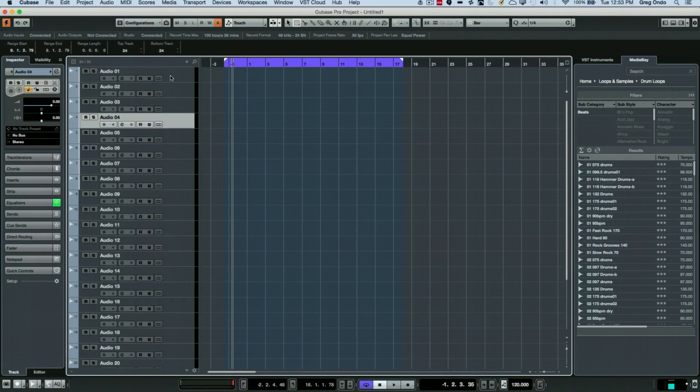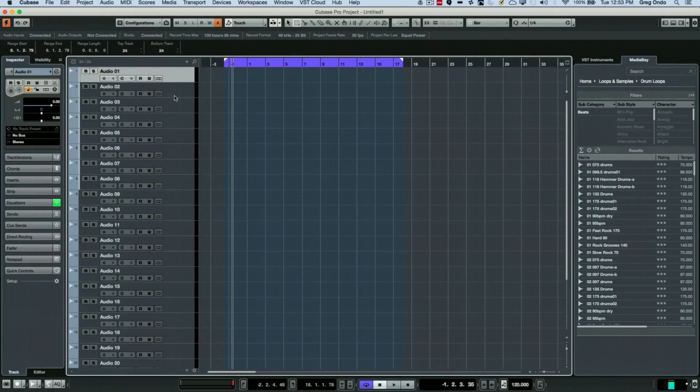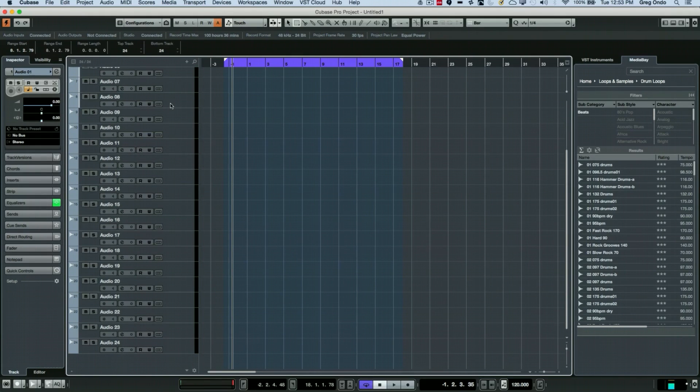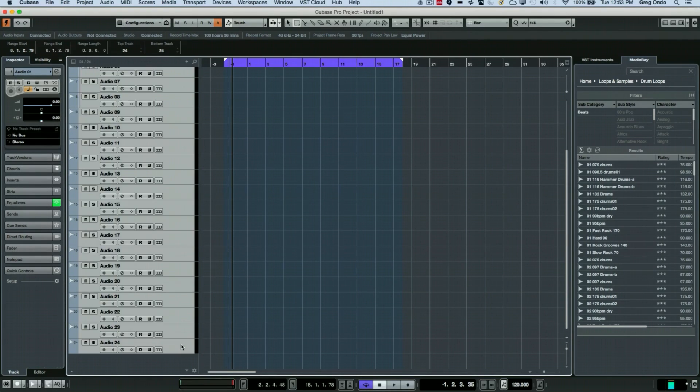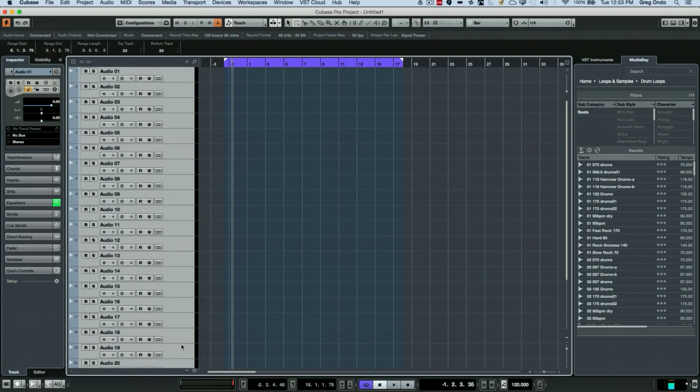The trick is, we're going to select all of our channels. I'm going to click on the top, hold down the shift key and click on the bottom one, so all of our tracks are defined.